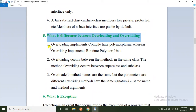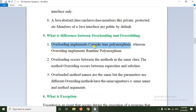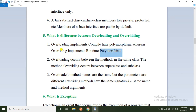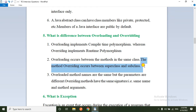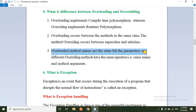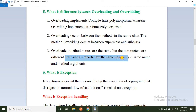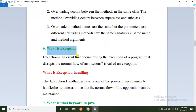The fifth question: what is the difference between overloading and overriding? Overloading implements compile-time polymorphism, and its best example is method overloading. Overriding implements runtime polymorphism. Overloading occurs between methods in the same class — the method name is the same but parameters differ. Method overriding occurs between superclass and subclass — there must be a parent-child relationship, and the method name, signature, and arguments are all the same.